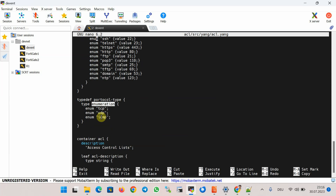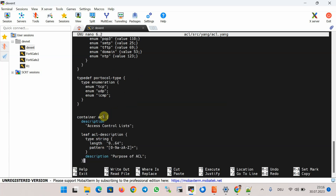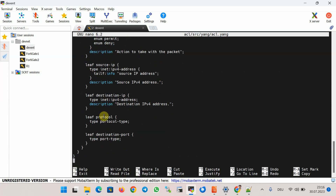The type enumeration for protocol could be defined directly in the protocol node, but to show how we can create a new type, I created a new typedef. The last parameter in the access list is the destination port, with the type of another user-defined type called 'port-type'.